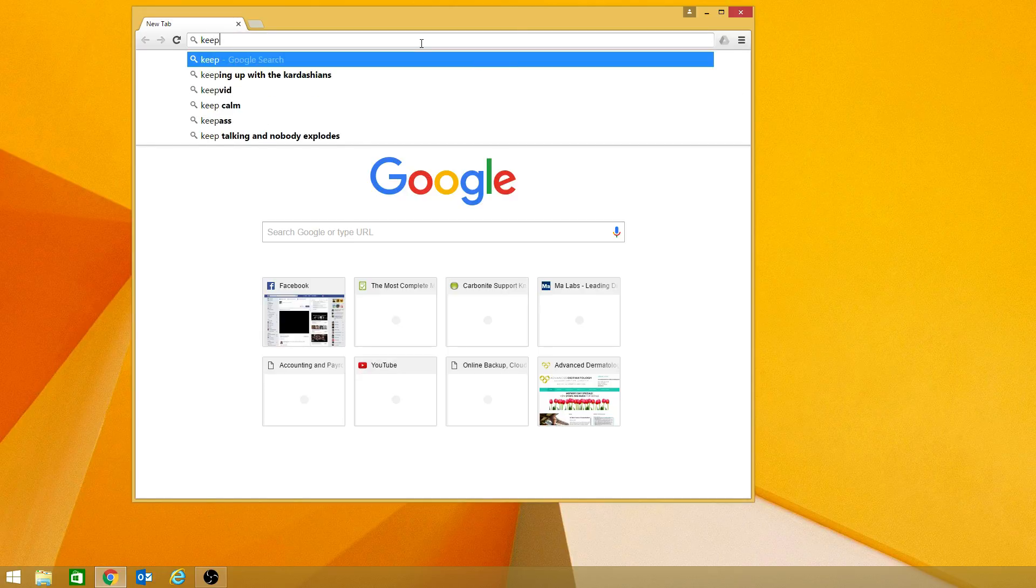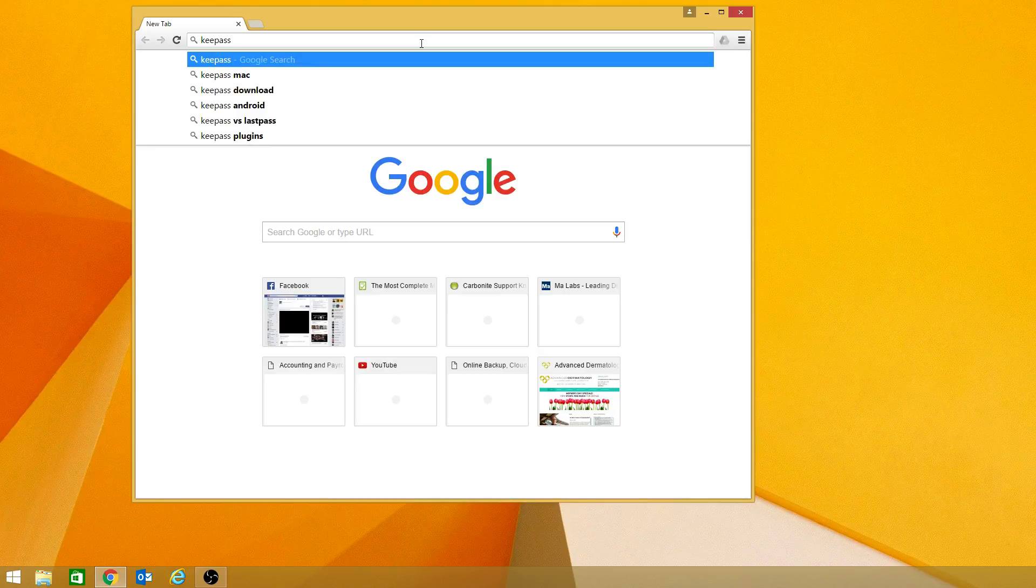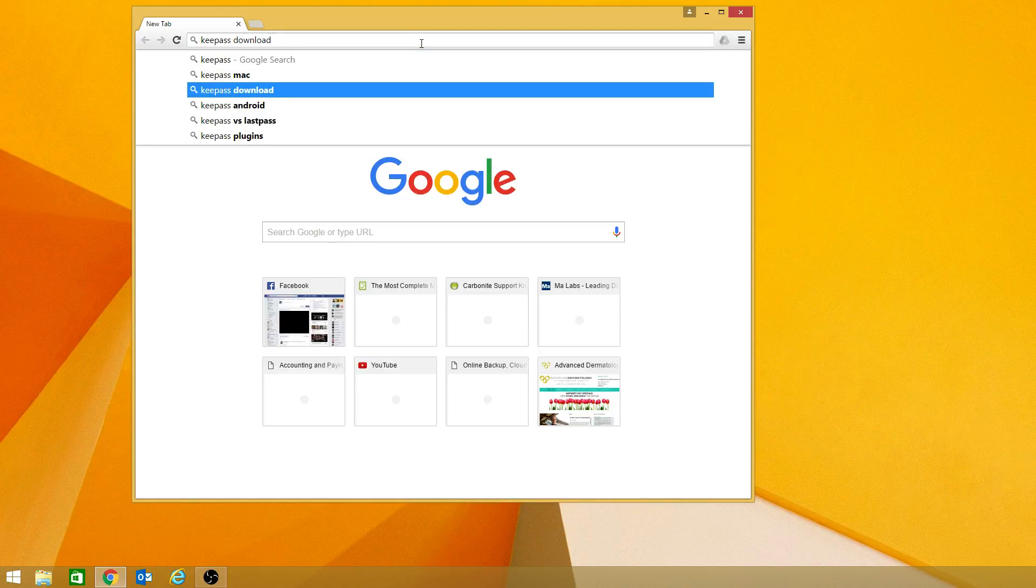So you can easily get to it by just typing into a browser, KeePassDownload.